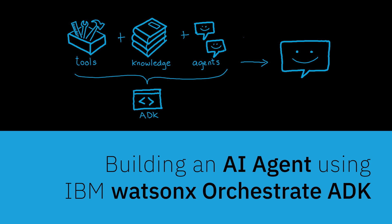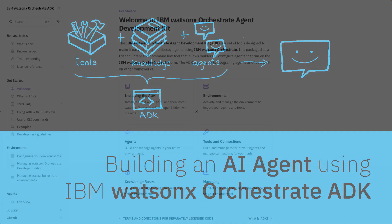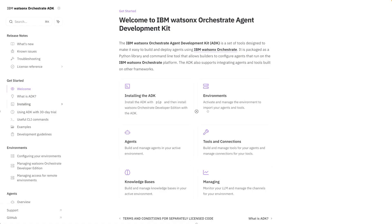Hello, in this video I'm going to show you how to build an AI agent using the IBM WatsonX Orchestrate ADK. The ADK enables developers to create, manage, and enhance agents in Watson Orchestrate. For this video we're going to use the ADK documentation to walk you through a couple of examples to build a simple agent and then add a tool to it. Let's begin.